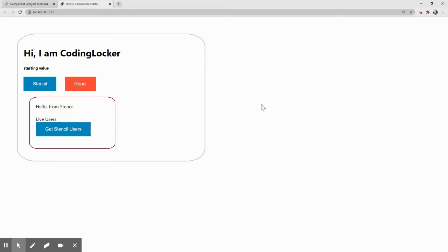This is a practical playlist where we are learning Stencil. Everything we have done practically - we've seen how to create components, how to reuse components in different applications, styling, and different lifecycle methods. Today we'll see about two-way data binding.